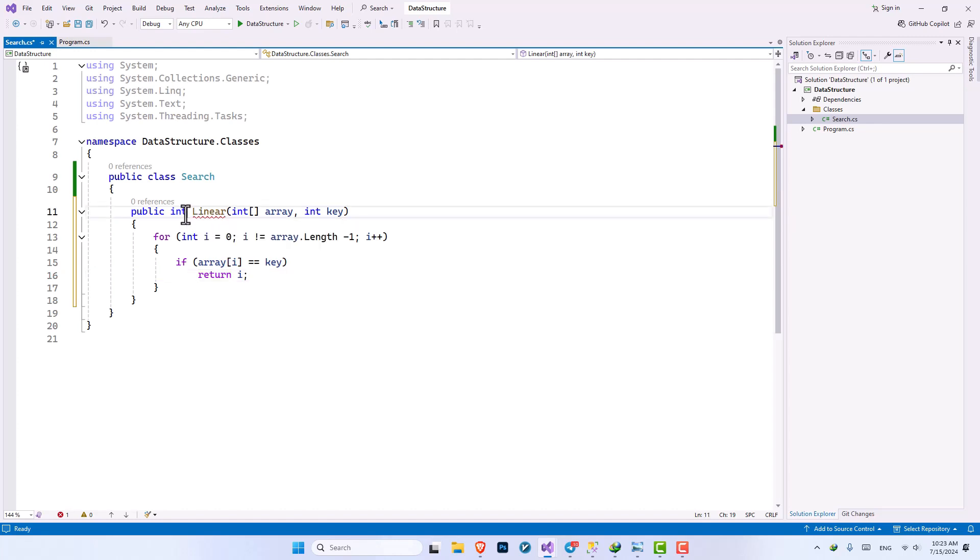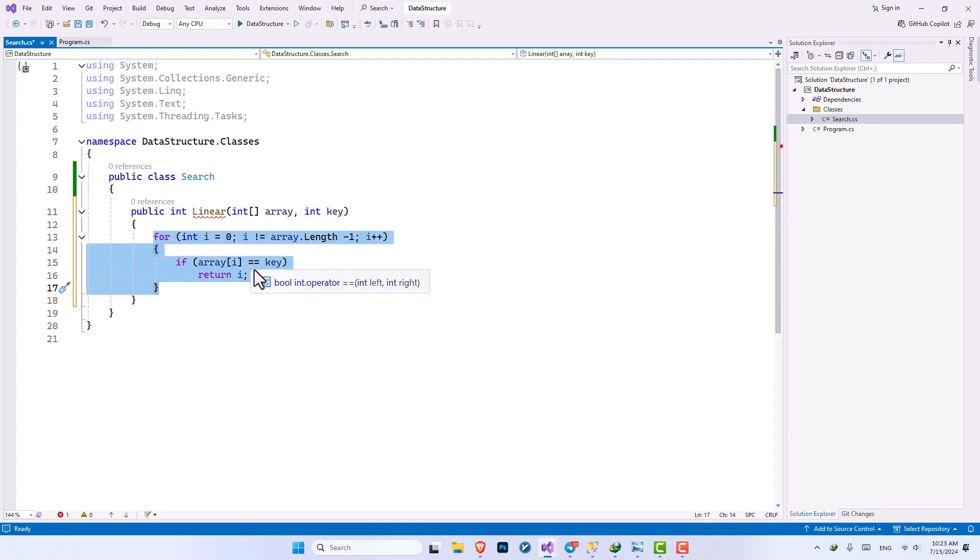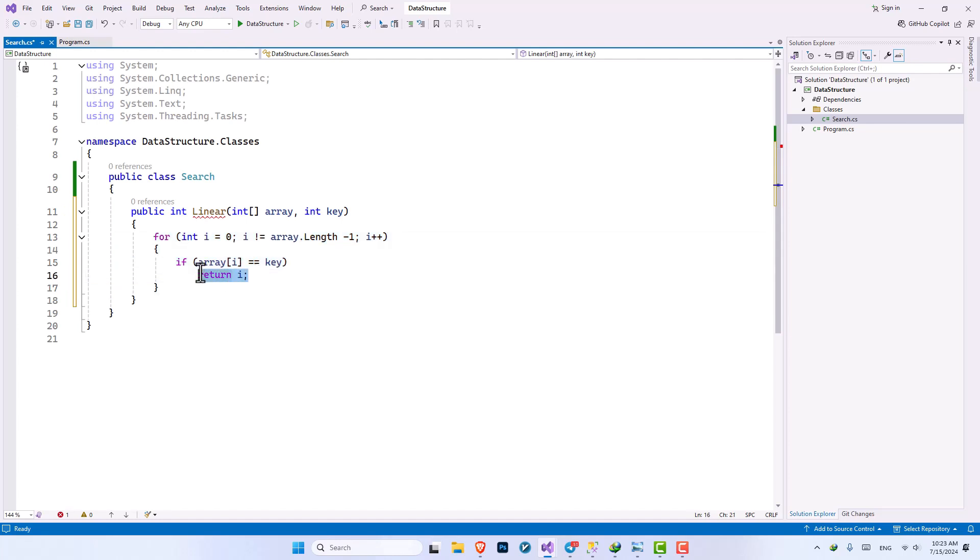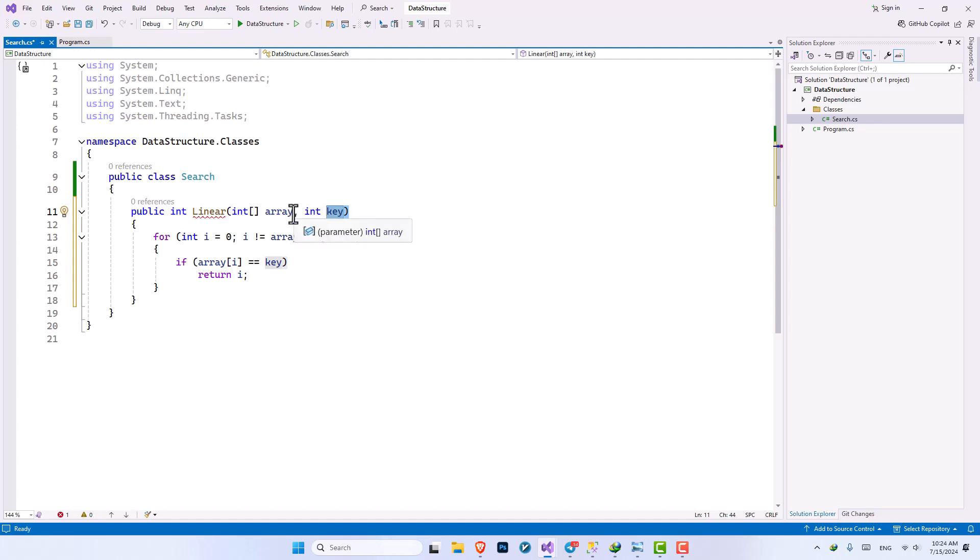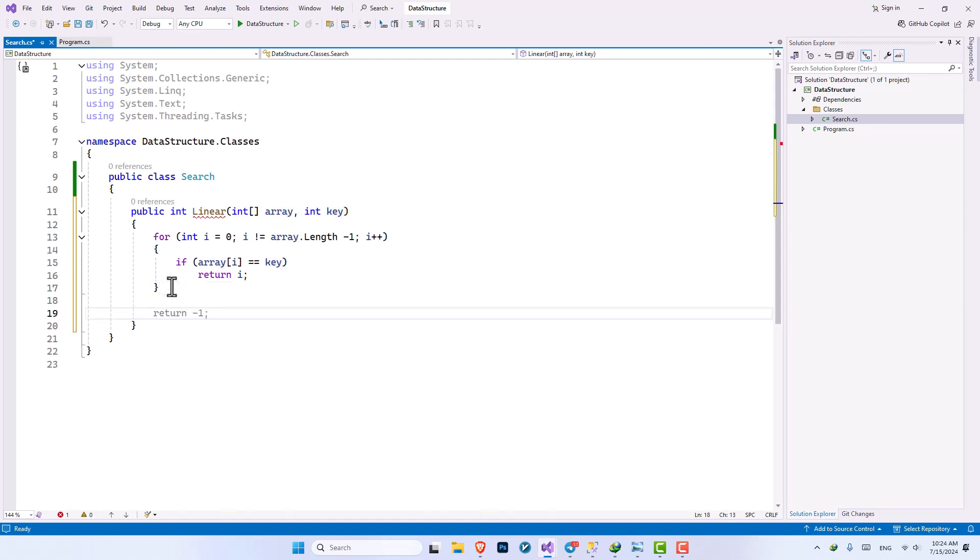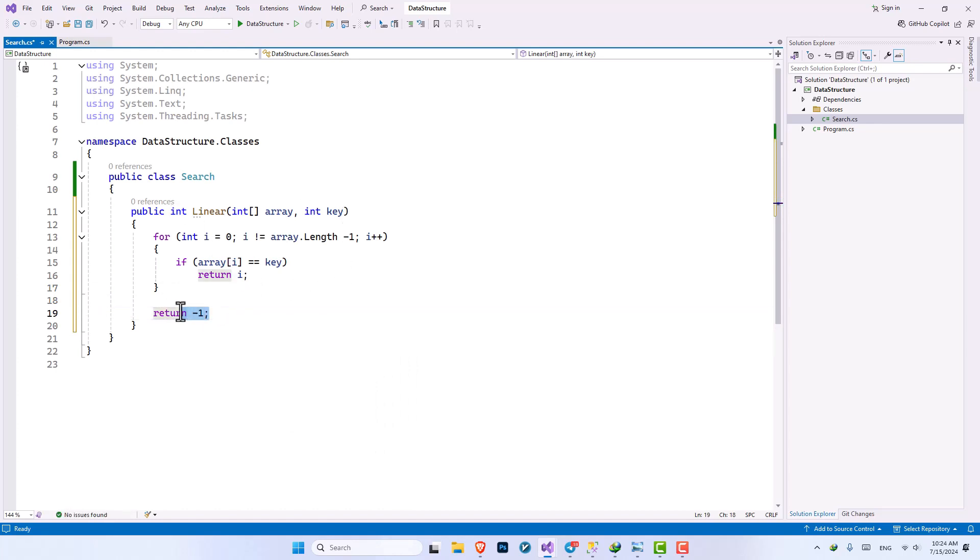You can see below our method is a red line, it is because our method is of type integer and we are using a for loop and the return that we have written is inside an if statement. So what if the if statement is not true and it is not returning anything? We can't have that because any method that have a specified variable type should return something. So what if the key that the user has sent was not inside our variable?